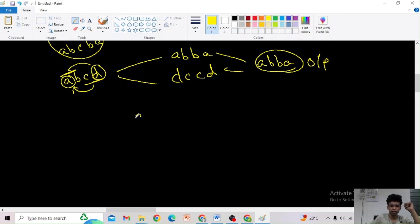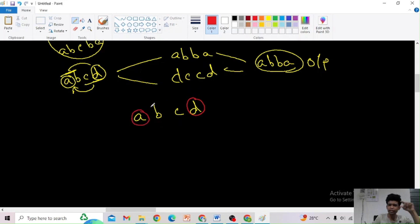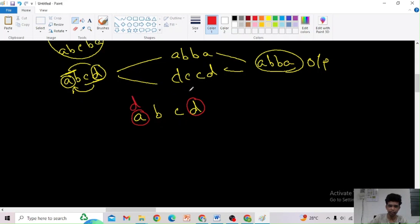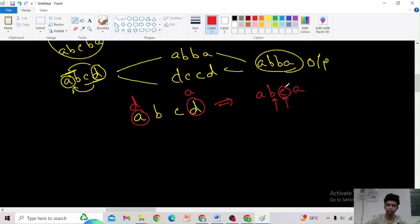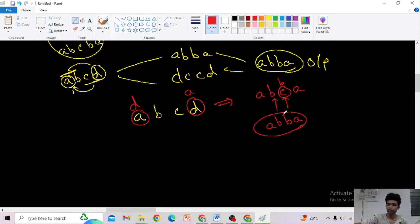When elements differ, we decide which one to change to get the lexicographically smallest result. Greedily, we change 'd' to 'a', since 'a' is smaller. Now the pointers move inward. Are 'b' and 'c' equal? No, so we change 'c' to 'b'. The answer is 'abba'. That's the problem solved using a greedy two-pointer approach.